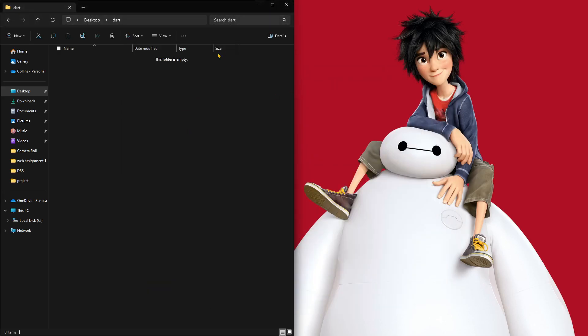Alright, so today we're going to compile our Dart code into JavaScript.